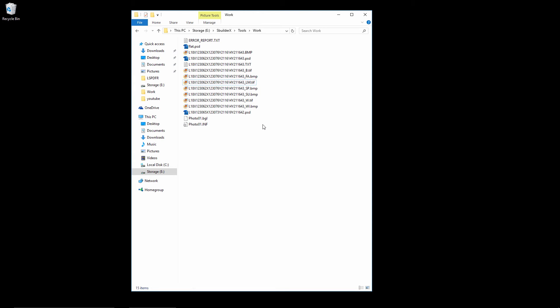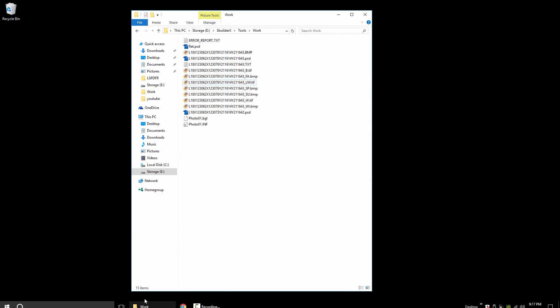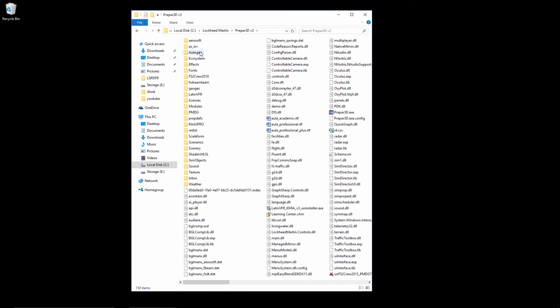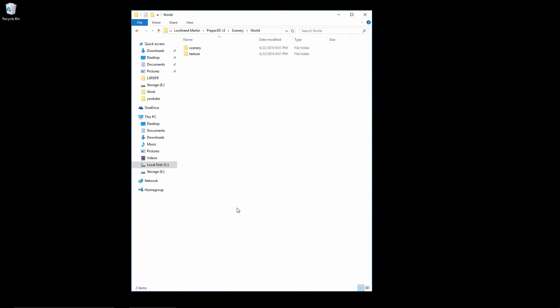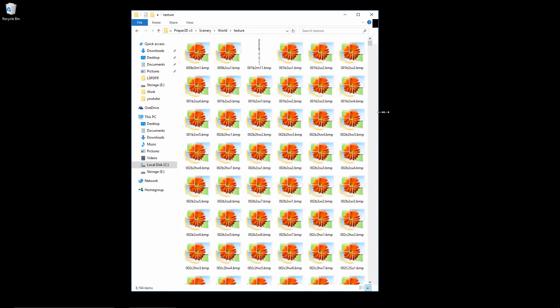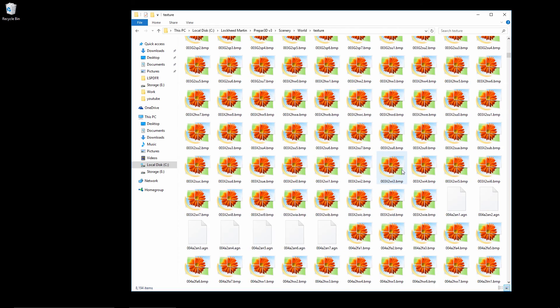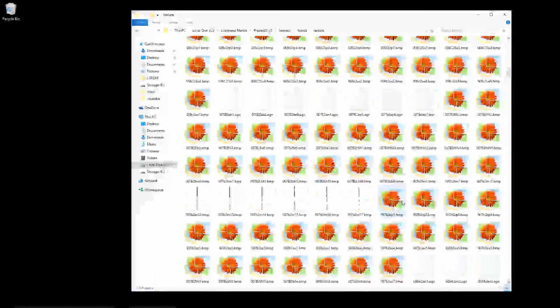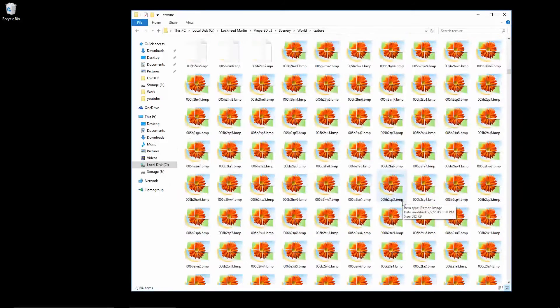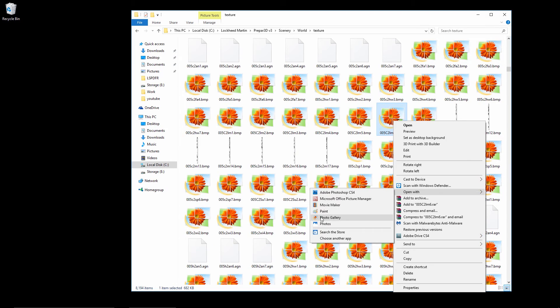And the sim itself will go ahead and blend it. It won't be pure pitch black, the sim will blend it in with the rest of the scenery textures. If you're kind of curious as to what they use for default, you could always go into Prepar3D, into their scenery world texture. Let's see what they got here.